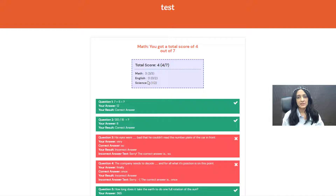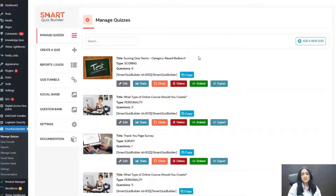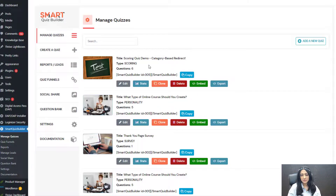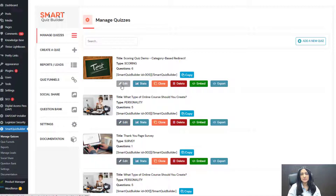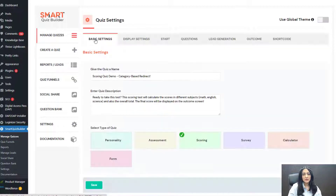I want to take you behind the scenes quickly now to show you how you can set this up. So this is the SQB backend — this is the Manage Quizzes page, where you will find a list of all of your quizzes. This is the quiz I have created. This is a scoring quiz. Let me edit and show you my settings.